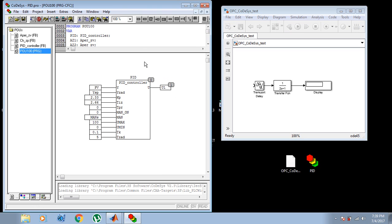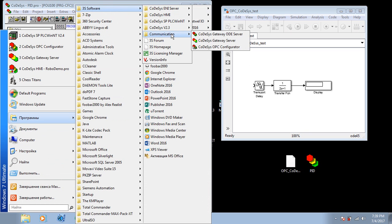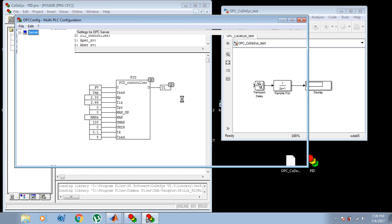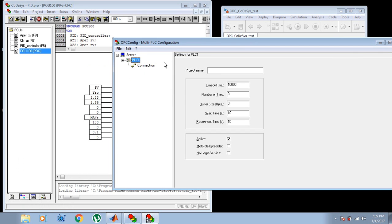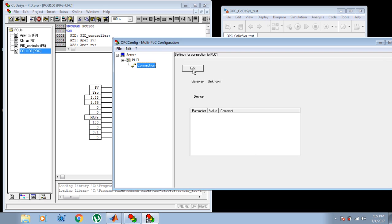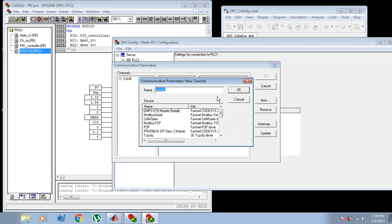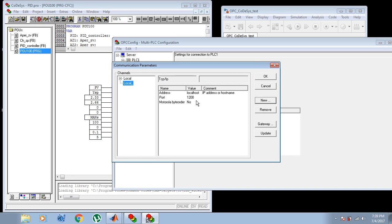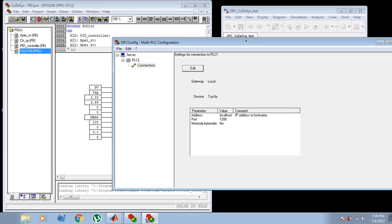First, let's configure the CodeAssist part. Let's start the CodeAssist OPC configurator. Here we need to append a new PLC and write our project name — it's PID. Here we need to add the new TCP/IP communication. Let's save the current configuration.